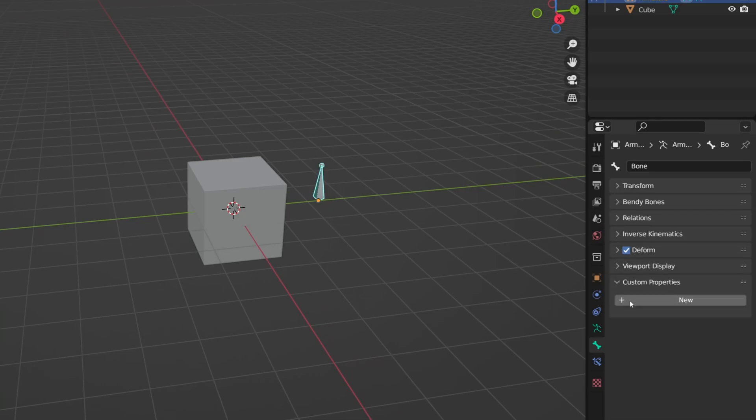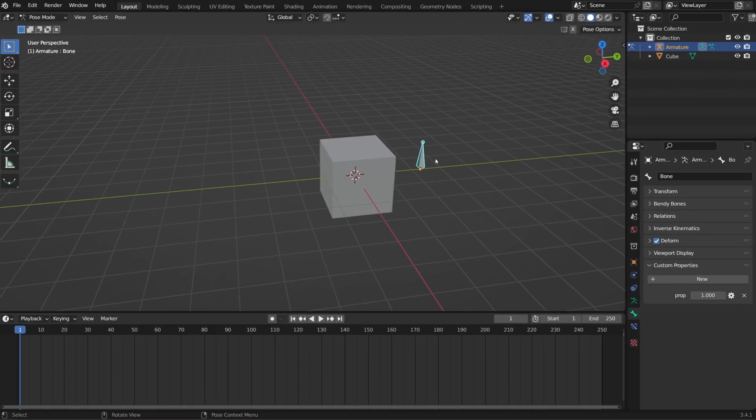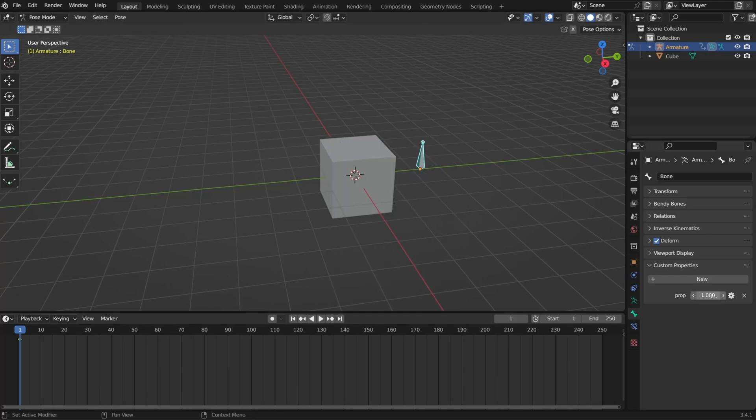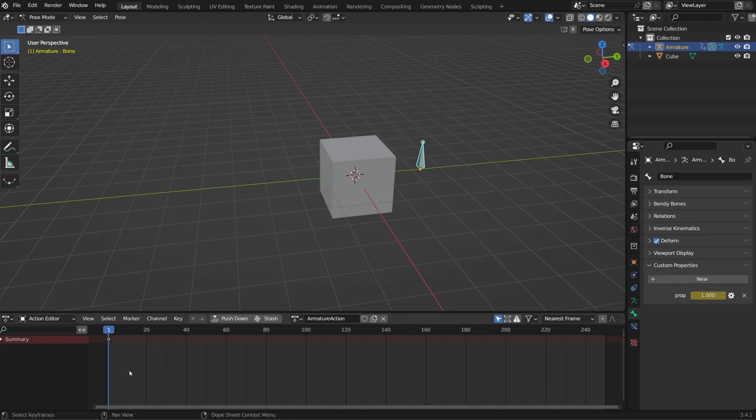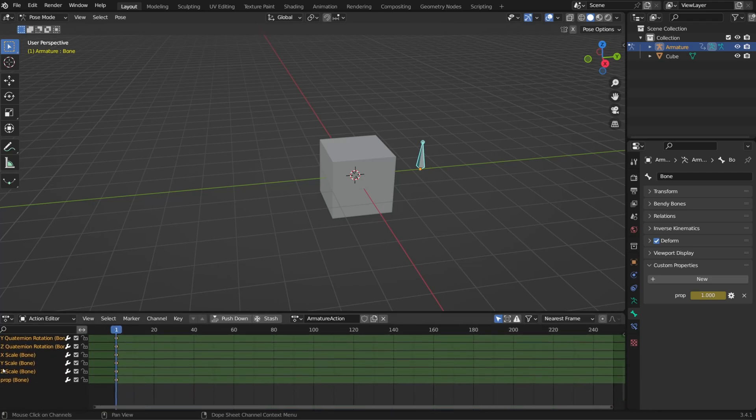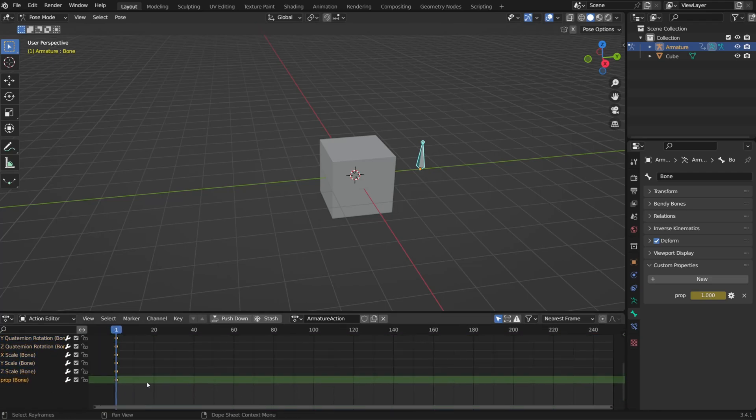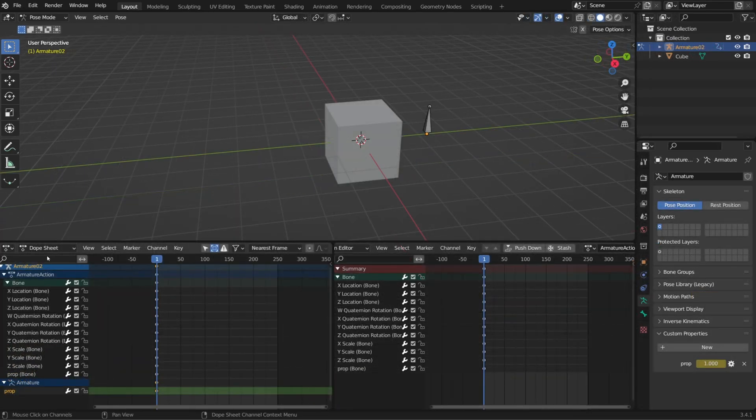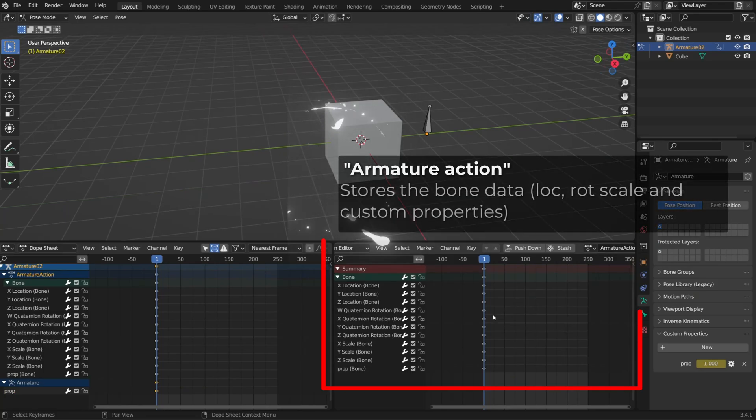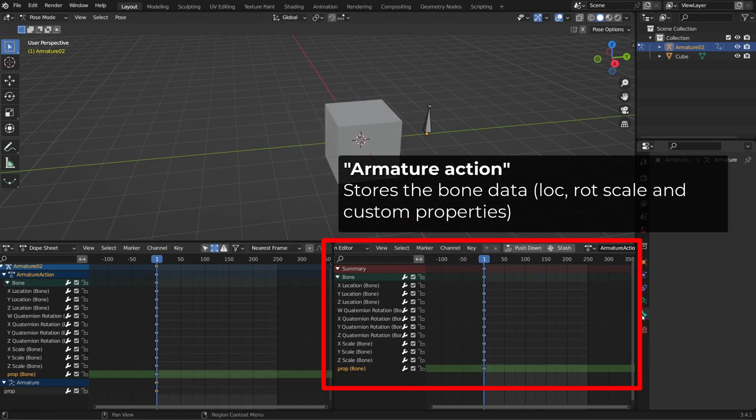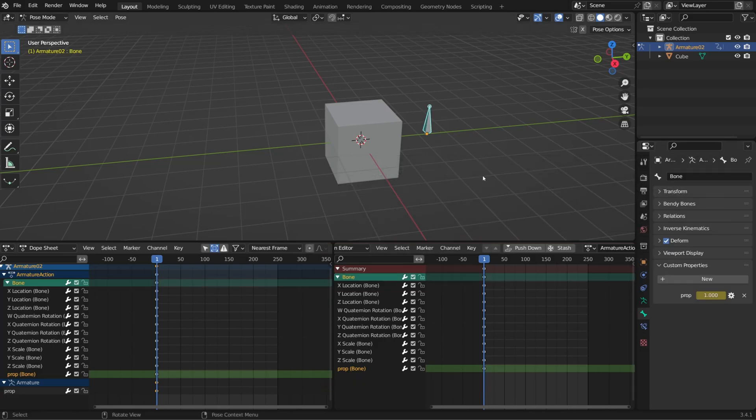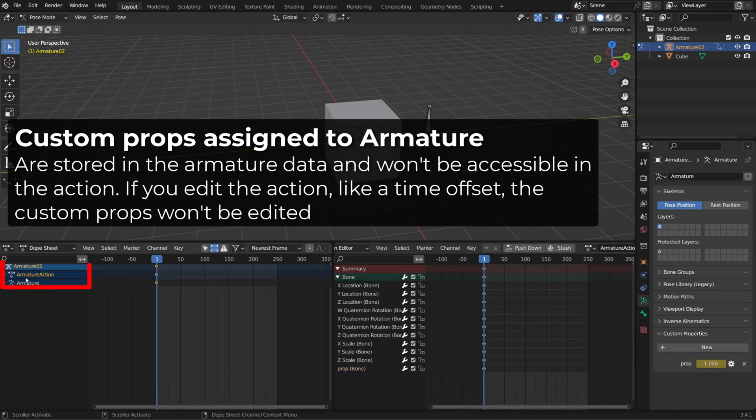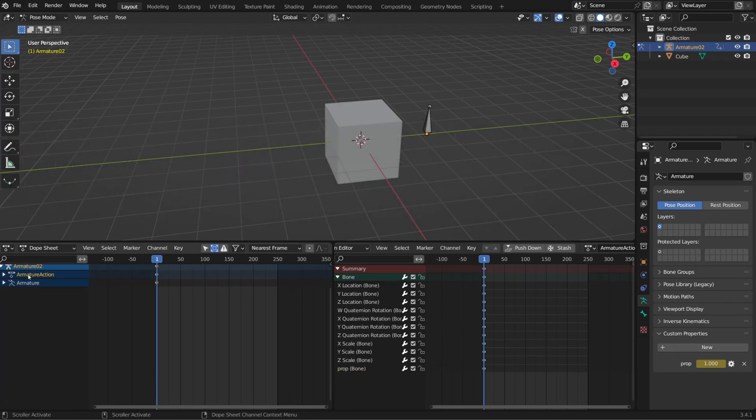When you're rigging, I advise you to use the bone to hold the custom properties. Because when you are animating with an armature, blender will create an action to the bone level. It means the action will store the transform information of the bone. But also the custom properties of that bone. If you create and key custom properties at the armature level, for example, it won't be stored in the same action. So if you use any animated custom prop like inverse kinematic to forward kinematic or the material I just show you, well, you will import the action in another blender file or edit the action in the current file. You may lose the synchronization or it's going to be complicated to keep those in sync.